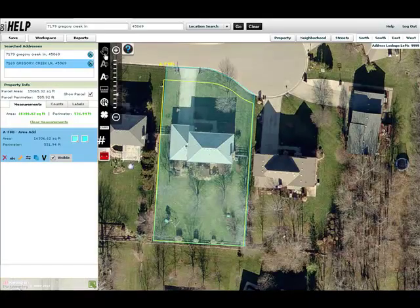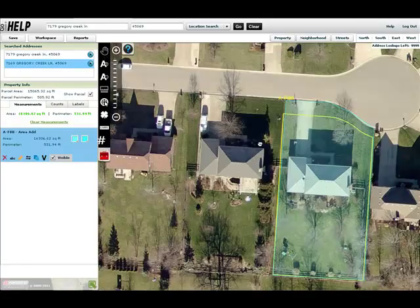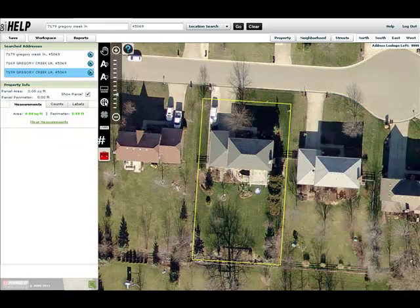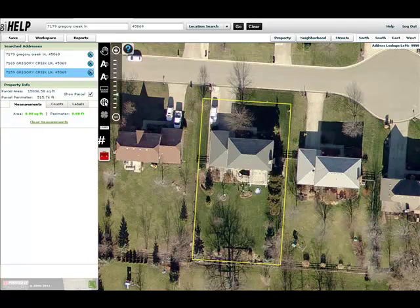Now I'm going to go ahead and jump down to the next property. I'll select the parcel-to-parcel tool, click on the center of the property, and from there I now know that this is 7159.